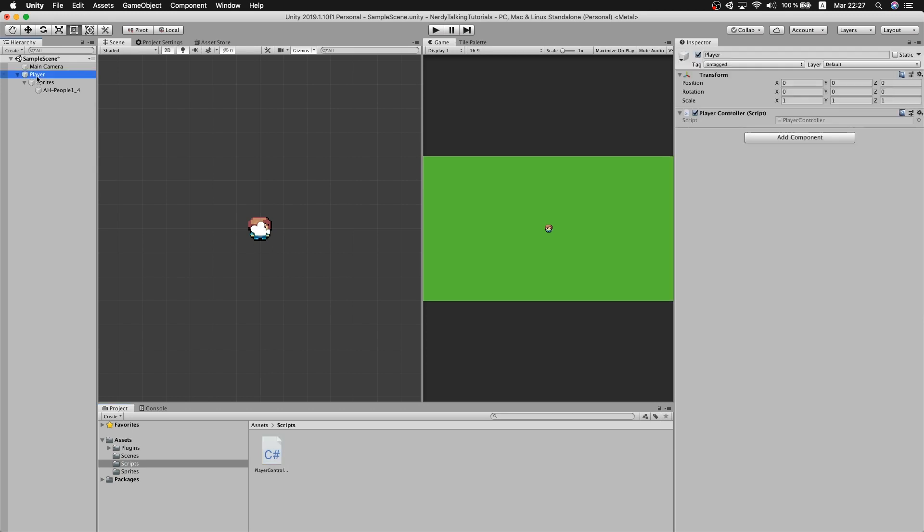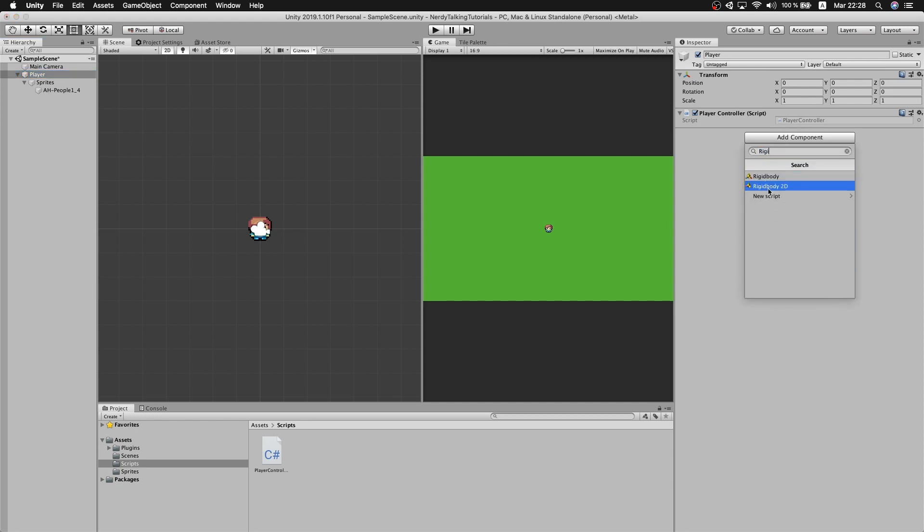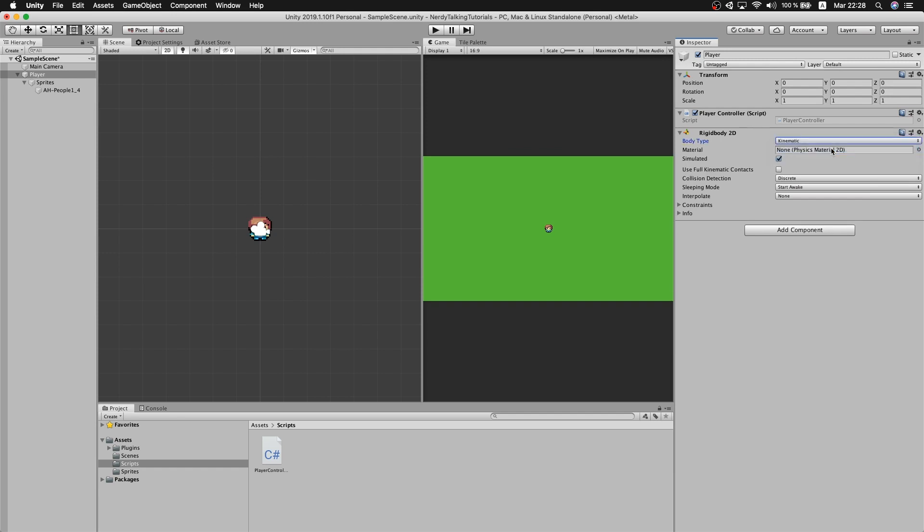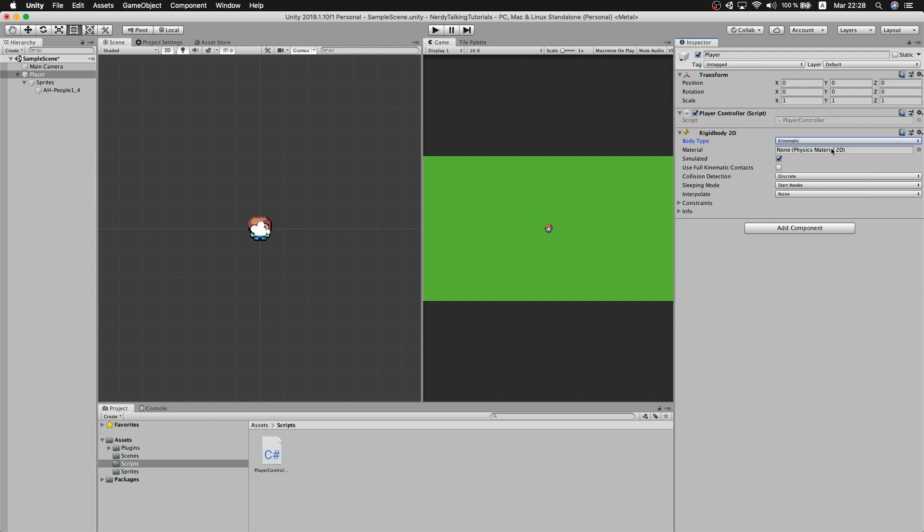I need to add a rigidbody, so click on the player. Add new component. We will search for Rigidbody2D. I will make it kinematic, so it is not affected by gravity. And now we just need to go back to our script and use this rigidbody component to make the player actually move.